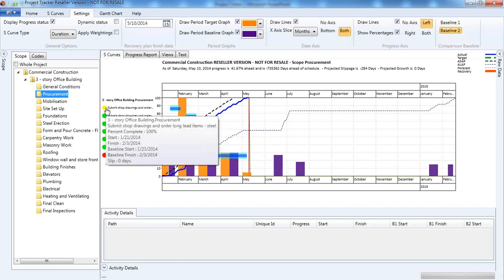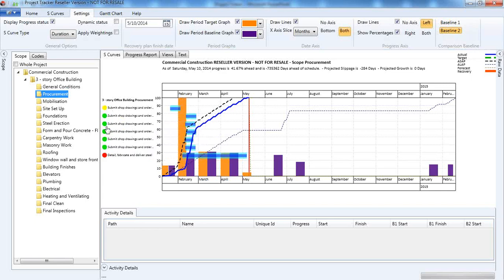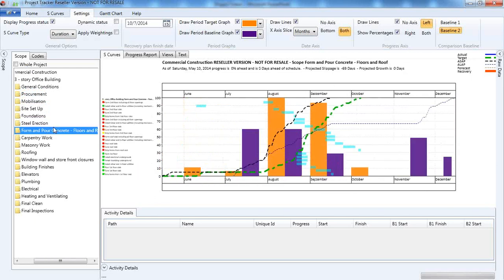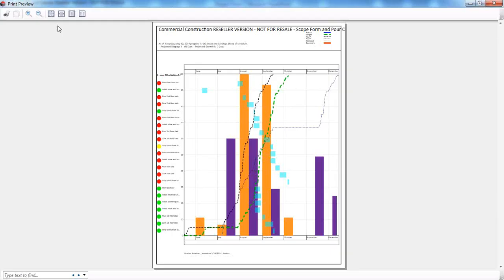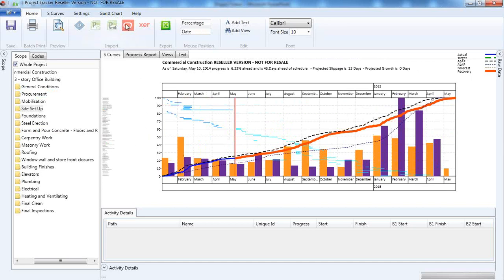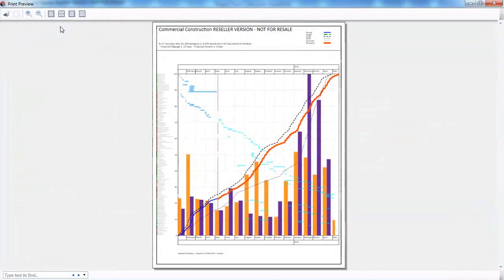Baseline one and baseline two can represent different things — for example, baseline one can be the contract saved program, and baseline two can reflect variation orders or a new target. You can always compare baseline one and baseline two for each activity, with colors presenting the status. You can also get a print preview — whatever you see on screen you can print out. You can add your logo and make it nicer looking. You can get the whole work breakdown structure printout or the whole project printout with readable activity traffic lights.